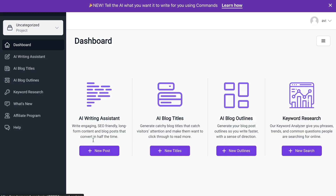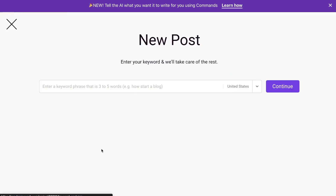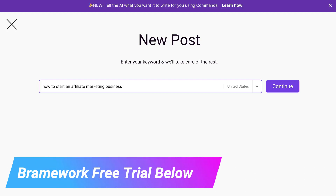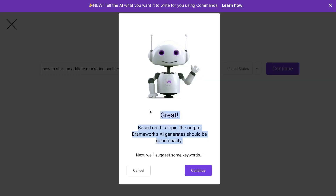The best way to get started is to head over to the AI writing assistant, and this will allow you to set up your blog posts very quickly. The first step is entering the keyword in which you'll be writing about. For example, if you're writing a blog post about how to start an affiliate marketing business, that's the keyword you would enter. The AI will let you know what quality of content you can expect for this specific topic — this topic is already trained by the AI, so we can expect some good quality outputs here. Go ahead and click continue.